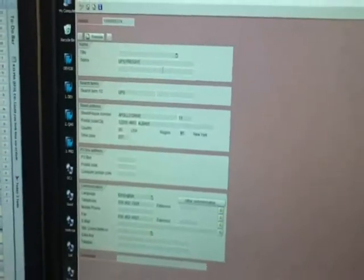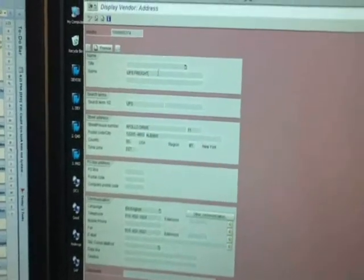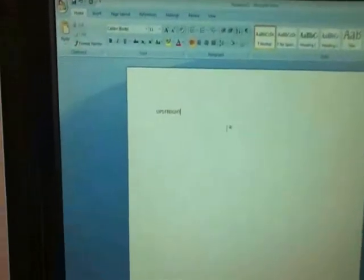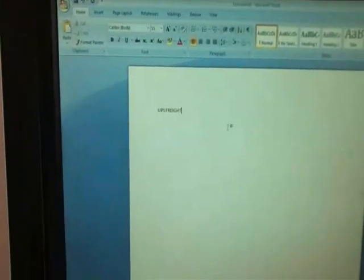You can also use CTRL and C to copy and CTRL and V to paste from SAP. Here if I want to highlight the UPS Freight name, I hit CTRL and C on my keyboard. Then we can go to this Word document here and I'll hit CTRL and V and paste it in. It pastes in UPS Freight.